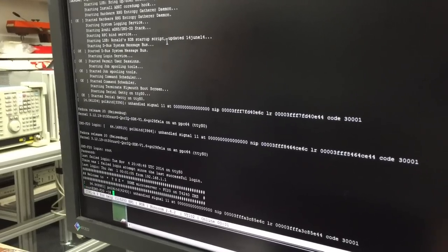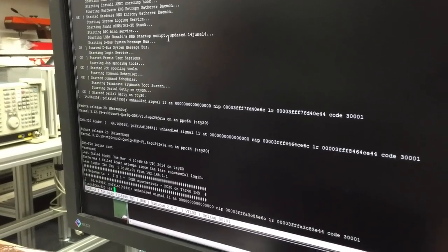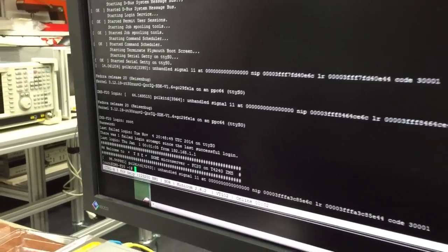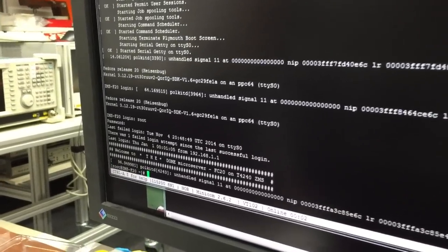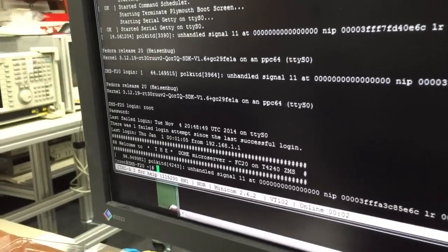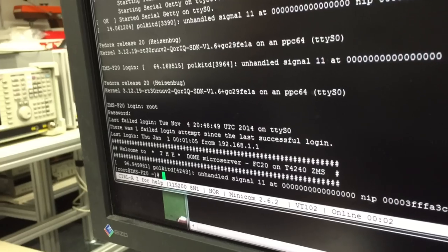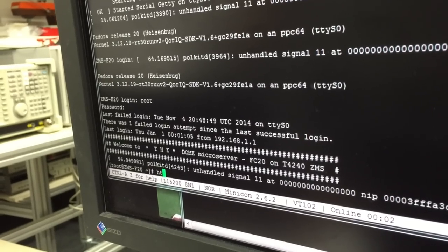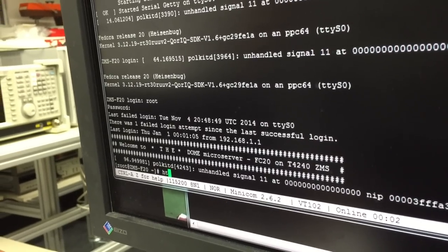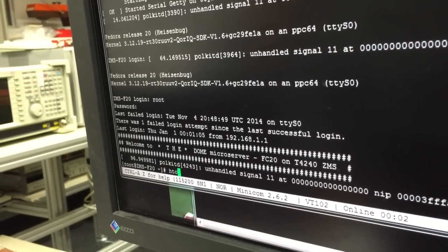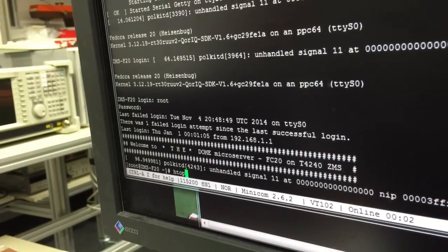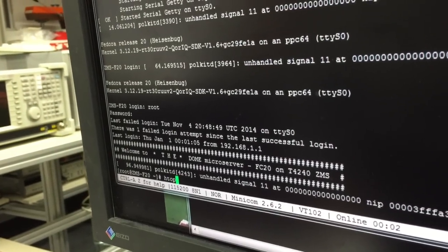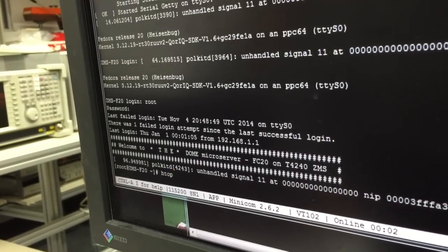And you see, welcome to the dome microserver Fedora 20 on T4240. And I will start the H-top program to see how many threads are busy. There we go.